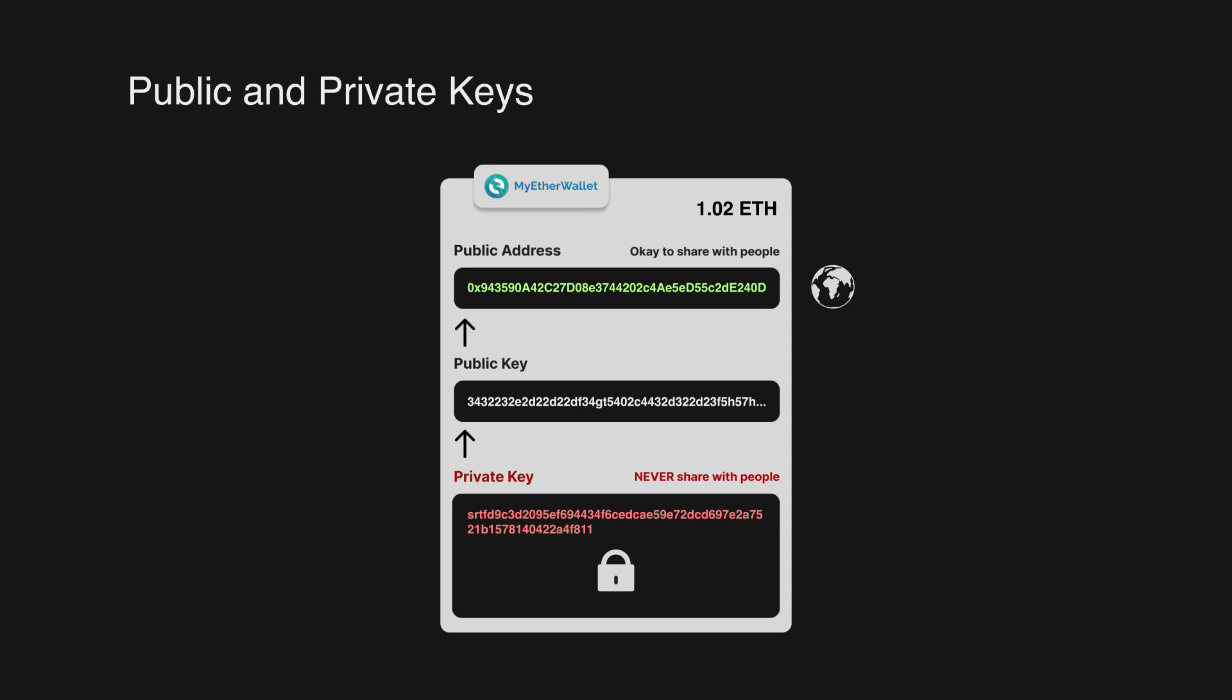The same goes for if someone else got a hold of your private key, they'll be able to act like you and just make transactions on that account because they have the ability to sign transactions.